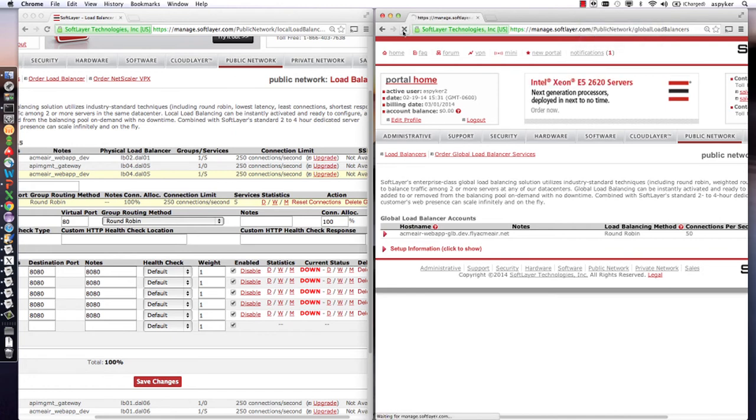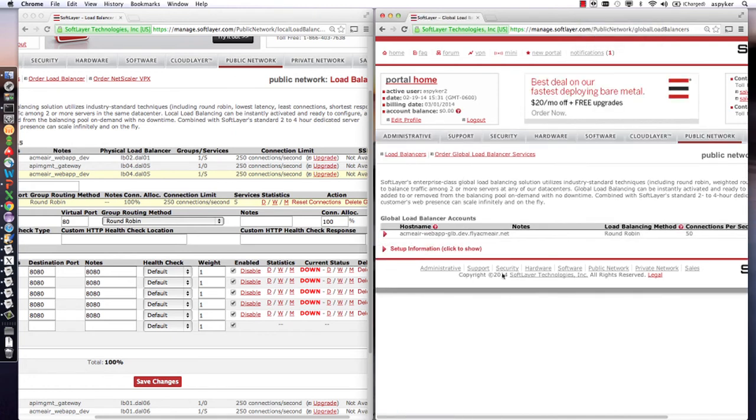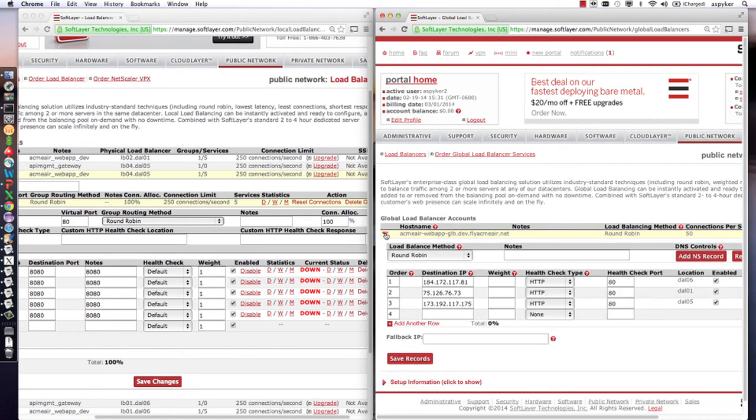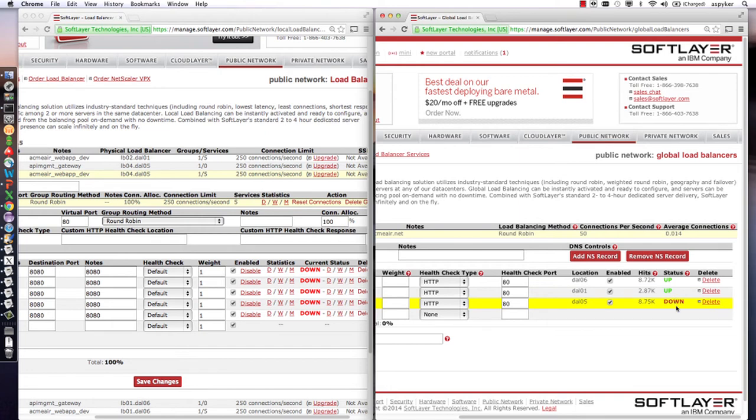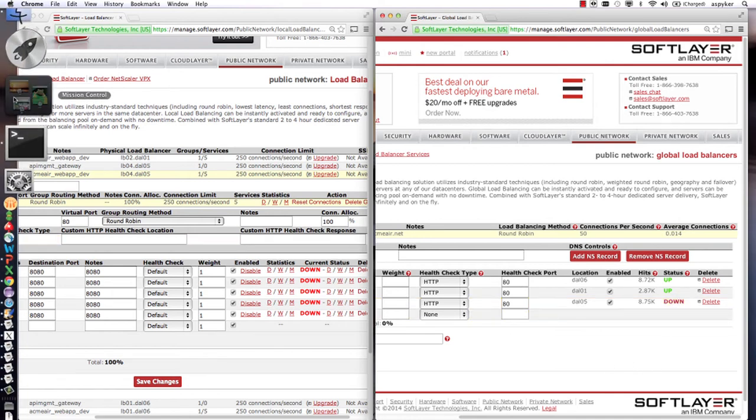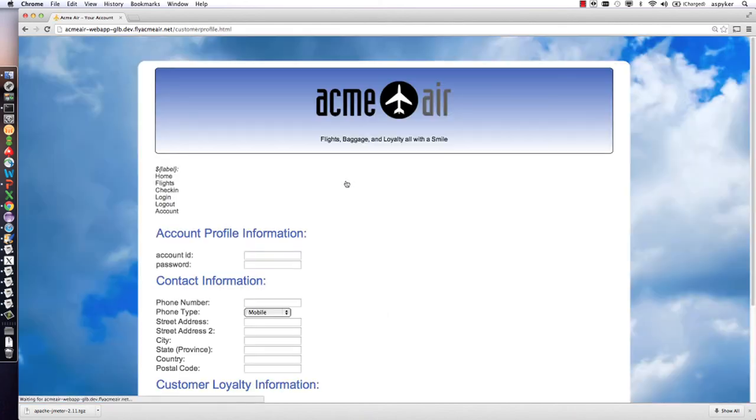And you can see that for the global load balancer, it's decided that everything in that local load balancer is now down, so it's not sending any traffic to the local load balancer either. At this point, the whole data center is down, no traffic is being routed to it, but the application continues to work.